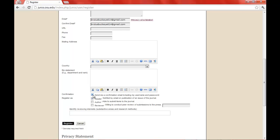Right here, this box is checked as send me a confirmation email, including my username and password. And it will go to your email, and you can confirm it there. And this is where you'll select author, so you'll be able to submit your manuscripts.